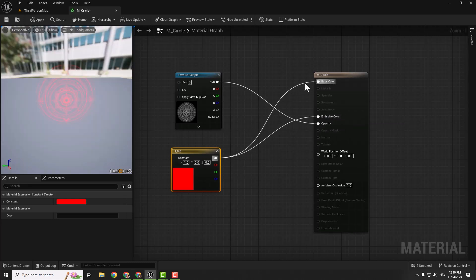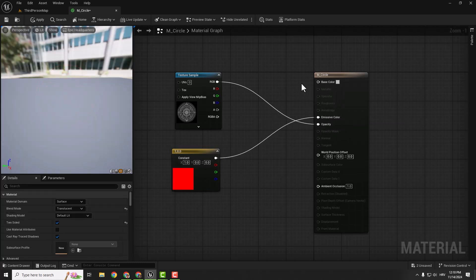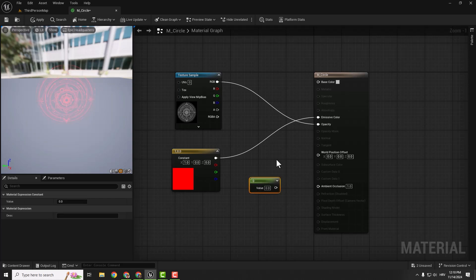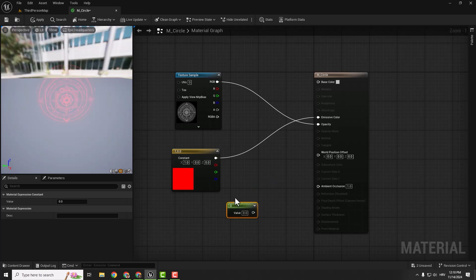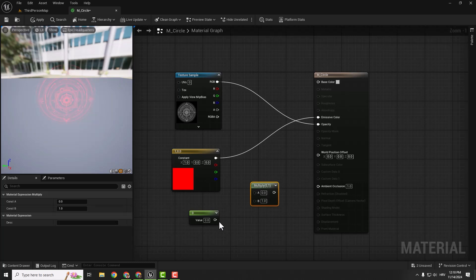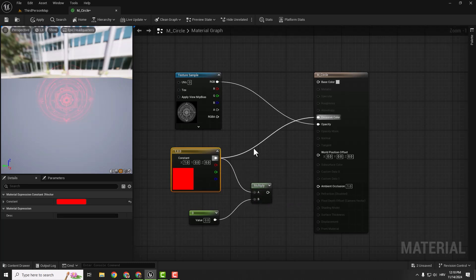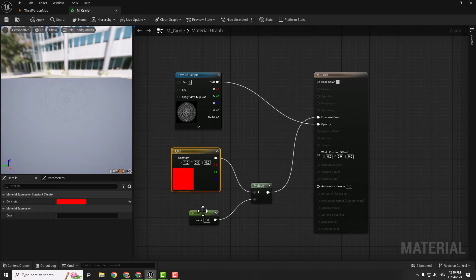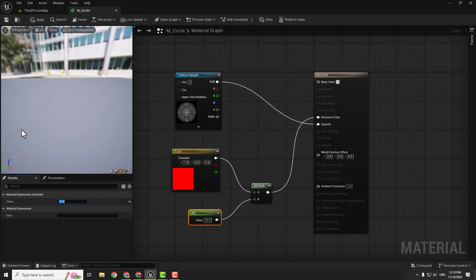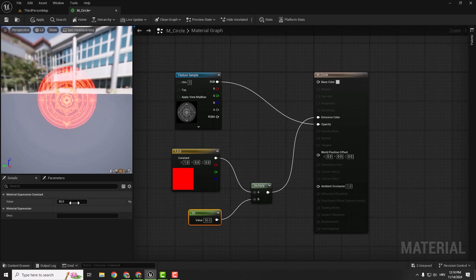To change the glow, delete the base color connection, hold Alt and left click to break, and add one constant node — hold 1 and left click. To combine those two, hold M and left click to create a multiply node, connect them, then break the existing connection with Alt+click and put it to emissive color. If you now select your constant node you can change the value — for example 50 — and you can see how bright and emissive the texture is. Let's go with 20 for now.